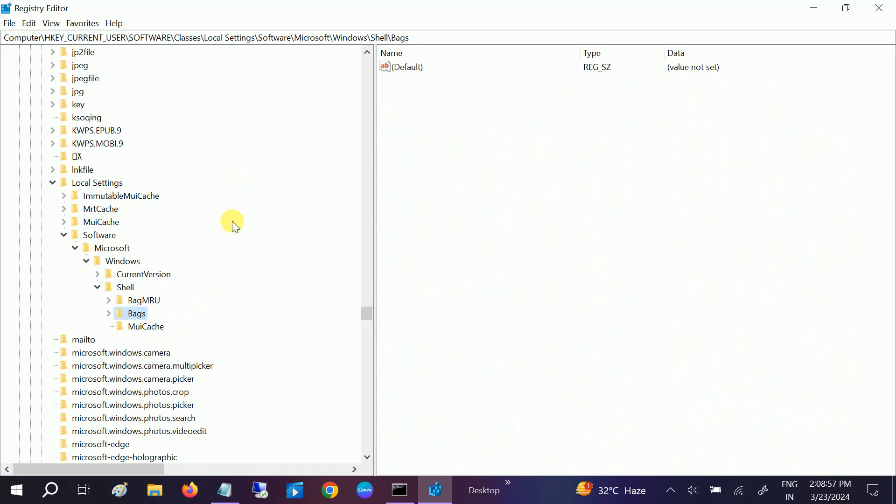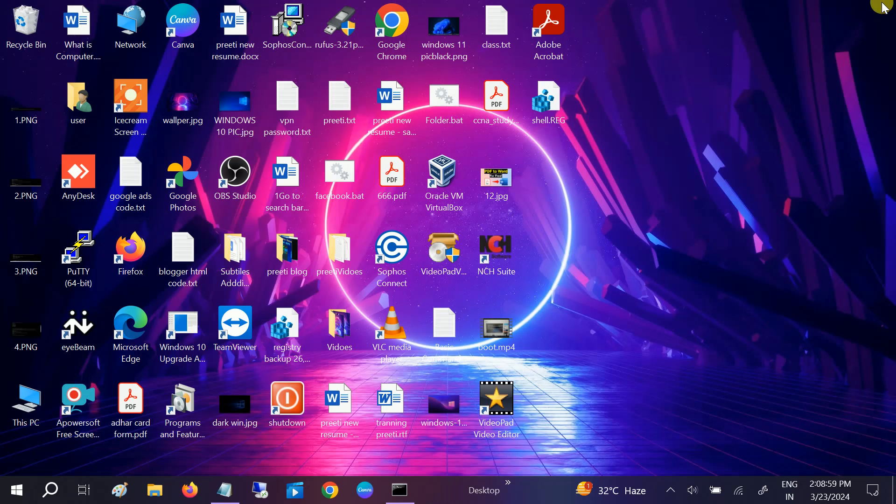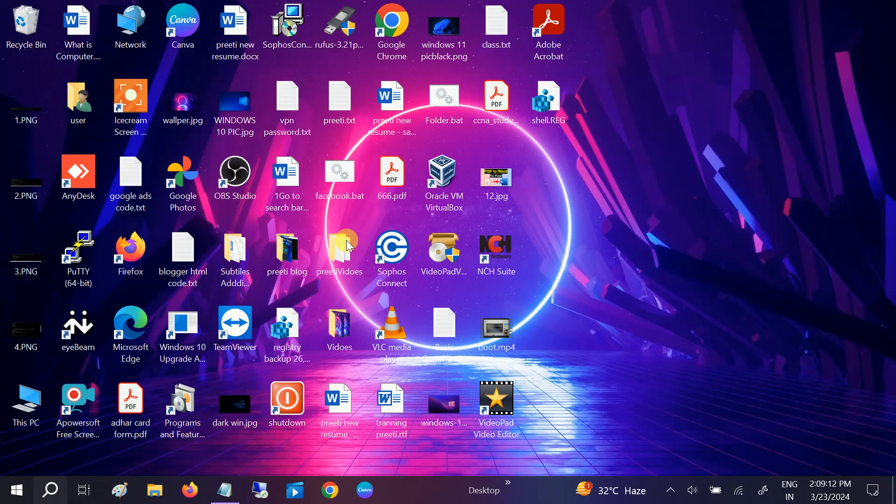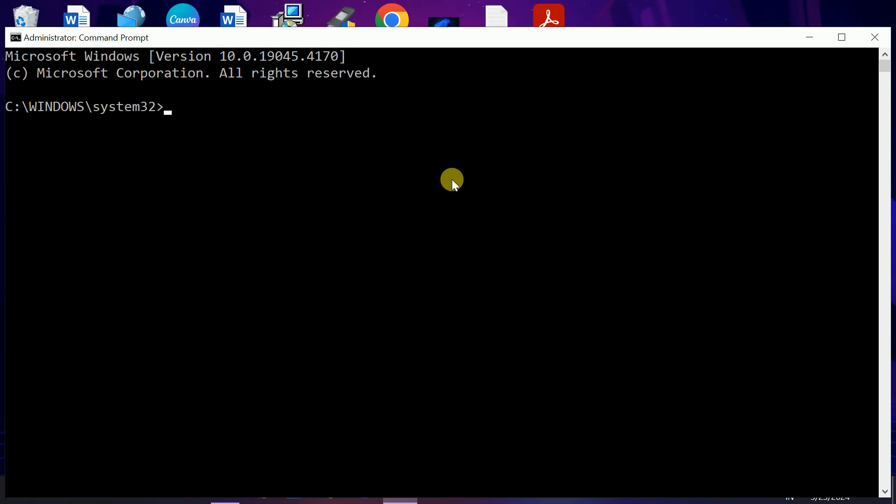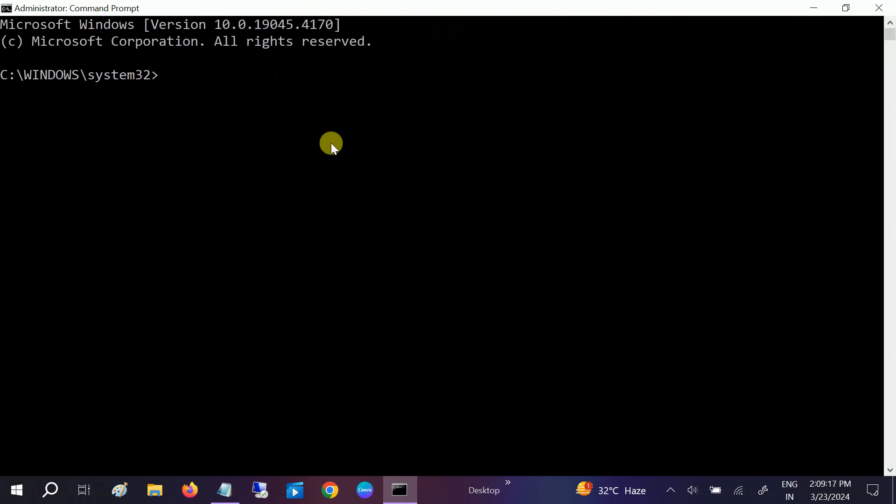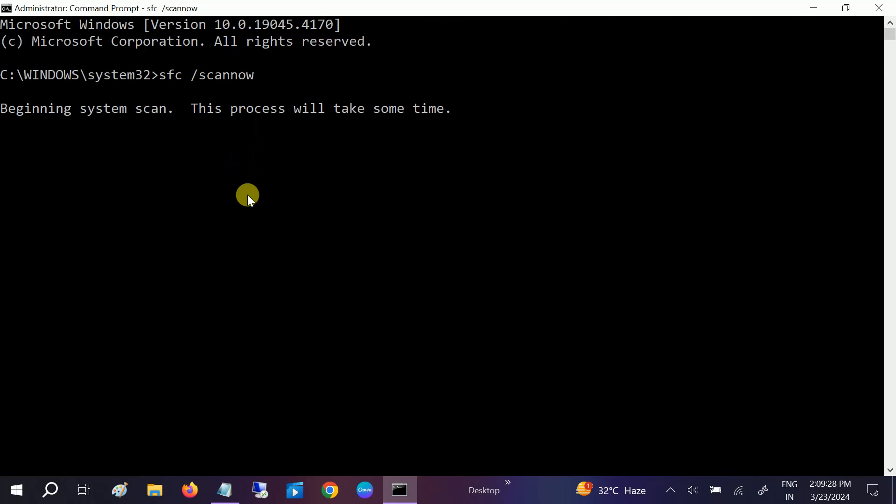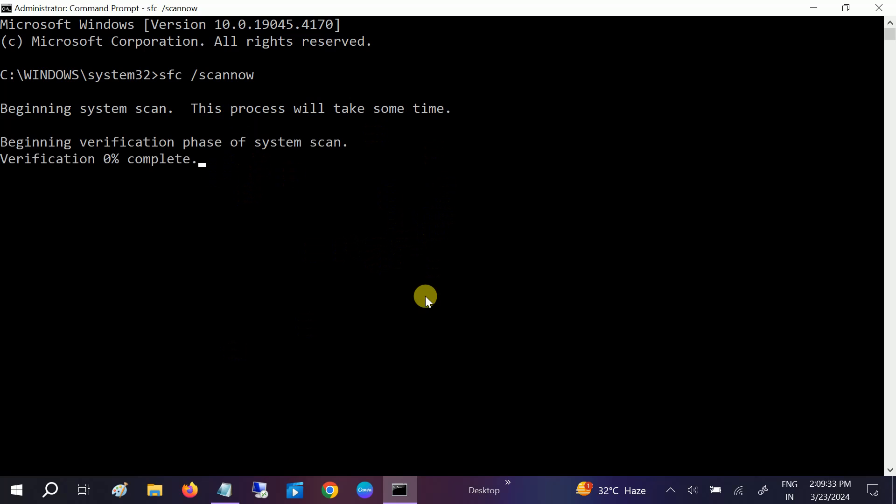Whether it is Windows 10 or 11, run the CMD as administrator and hit Yes. This is a very popular command: sfc space slash scannow. SFC stands for System File Checker. This will resolve Windows corruption issues and fix it. This is how you can fix the issue.